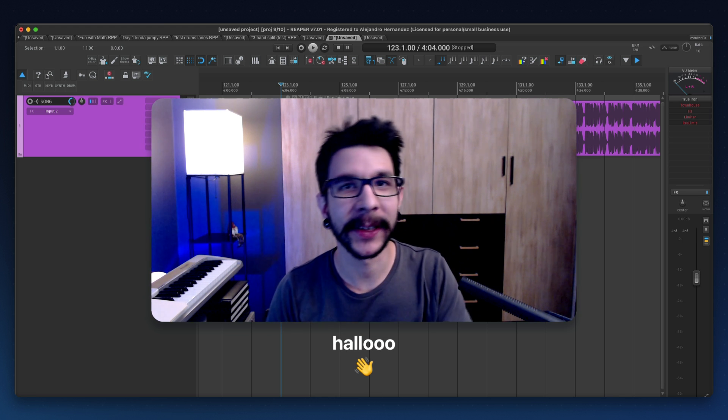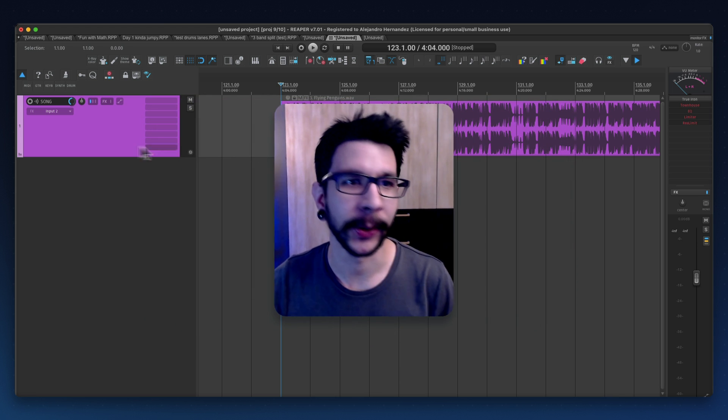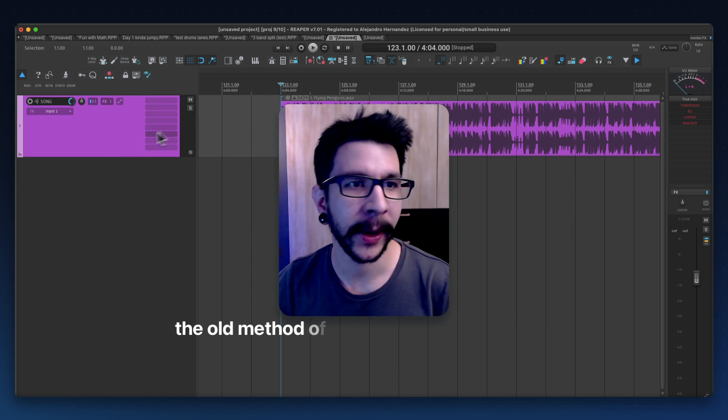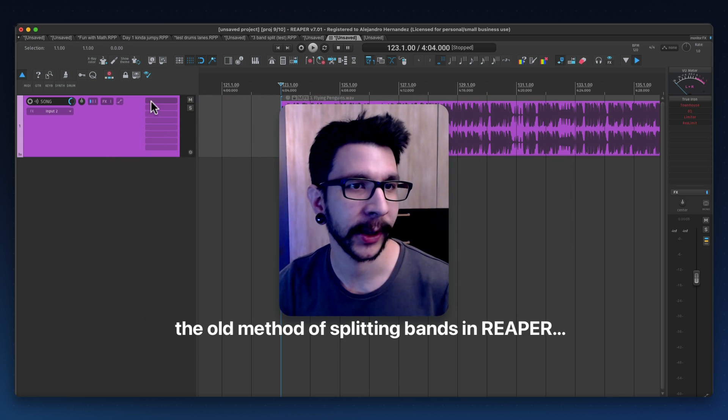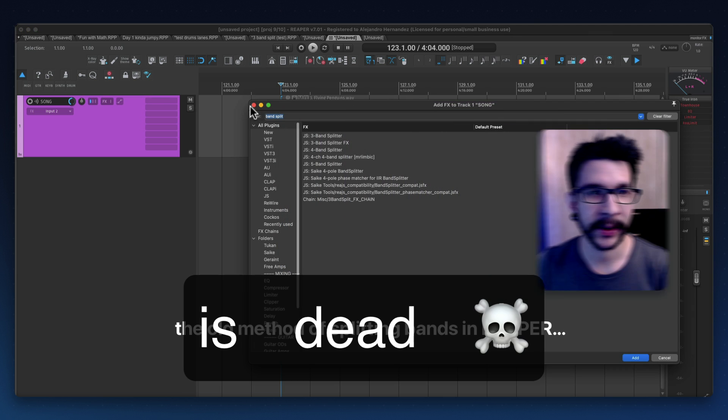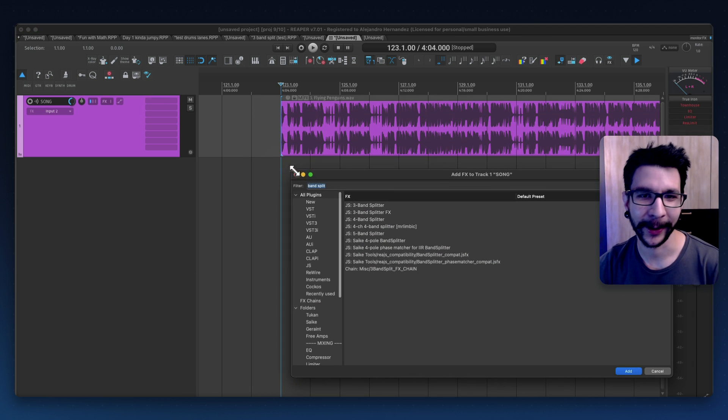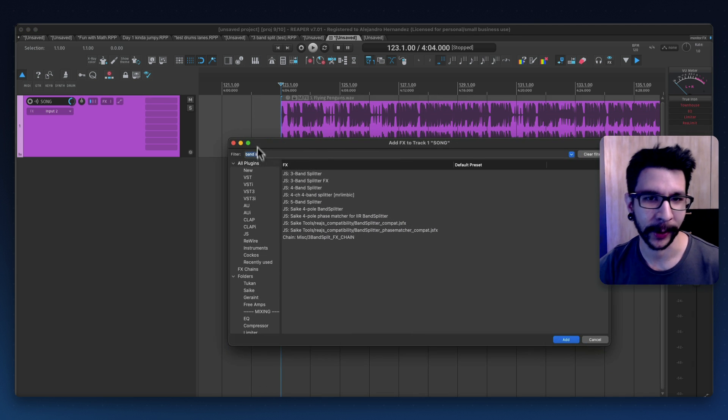Hi Reaper friends! Reaper 7 is out and let me tell you the old method of splitting bands in Reaper is dead. Let me show you how the old method was.